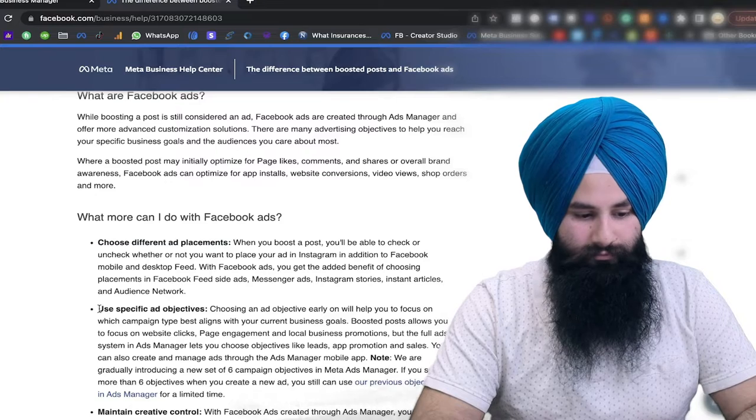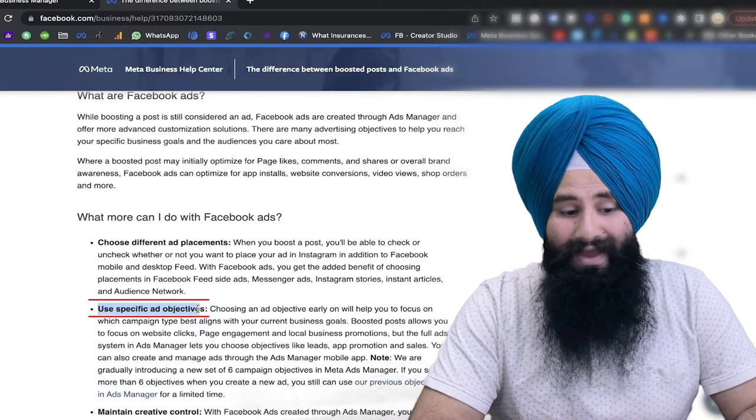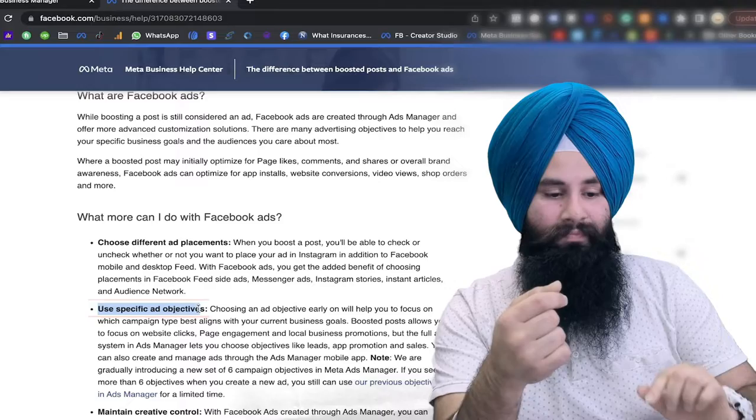In the Facebook Ad Manager you are allowed to select a specific ad objective. If you're looking for messages, you have the ability to get messages. If you want website traffic, leads, WhatsApp messages, conversions, or sales — Facebook Ads actually allow you to get all of this. In the Boost Post it is only for engaging more people and brand awareness — that's all.